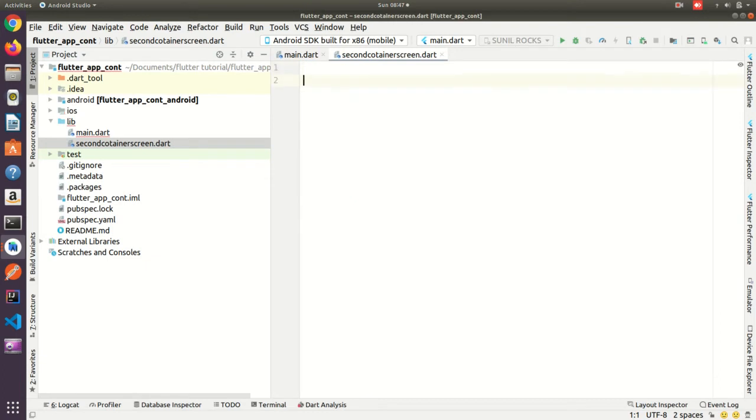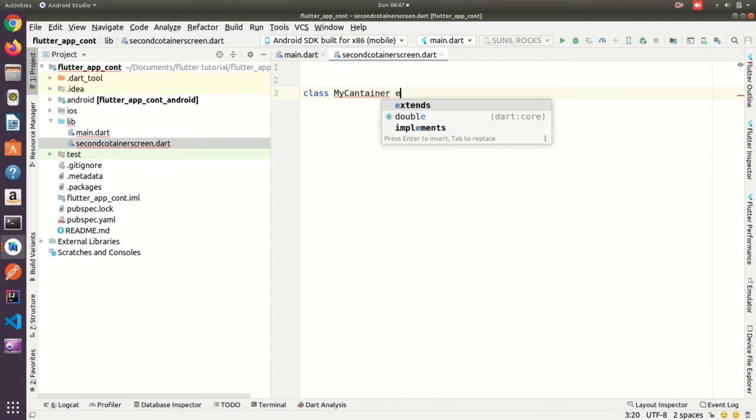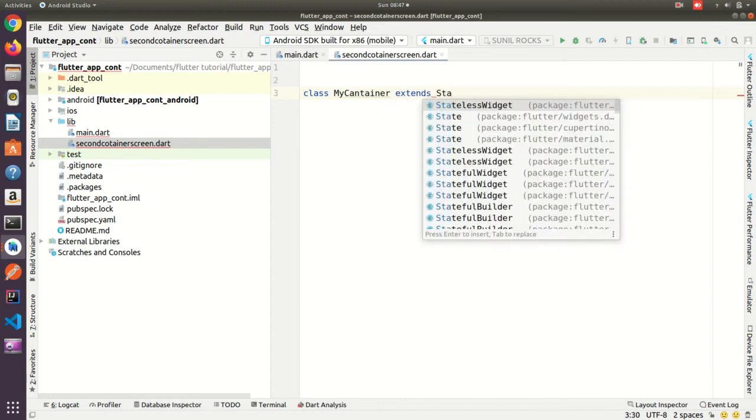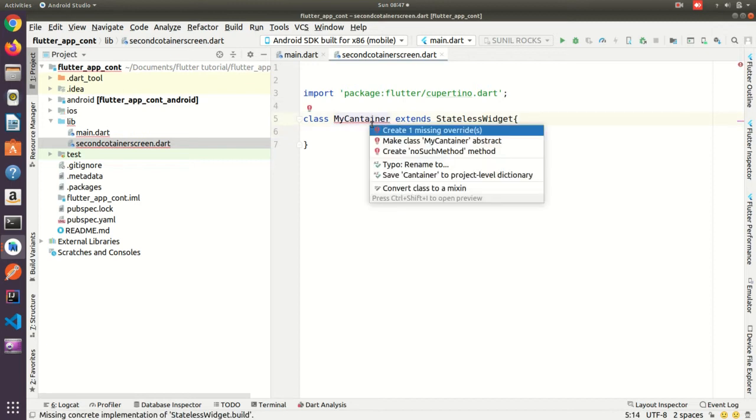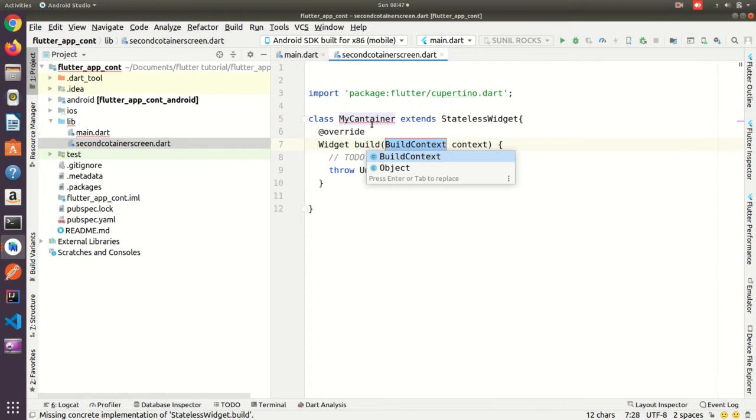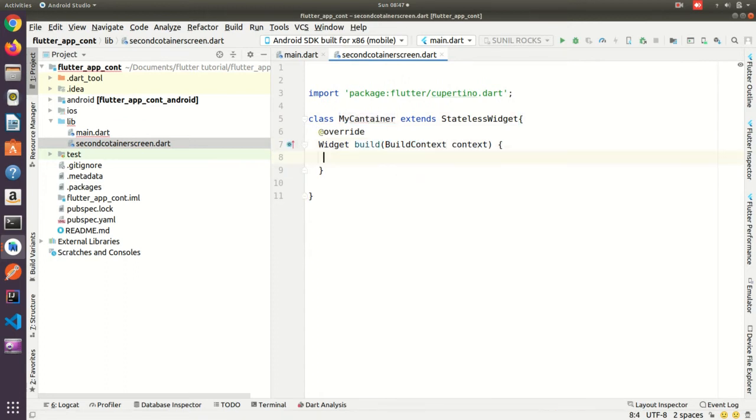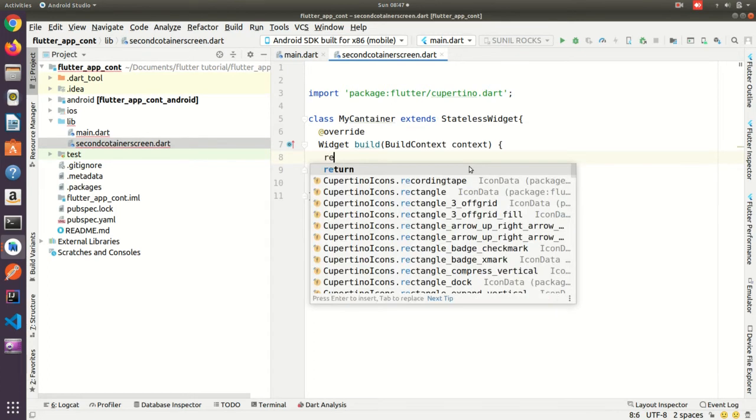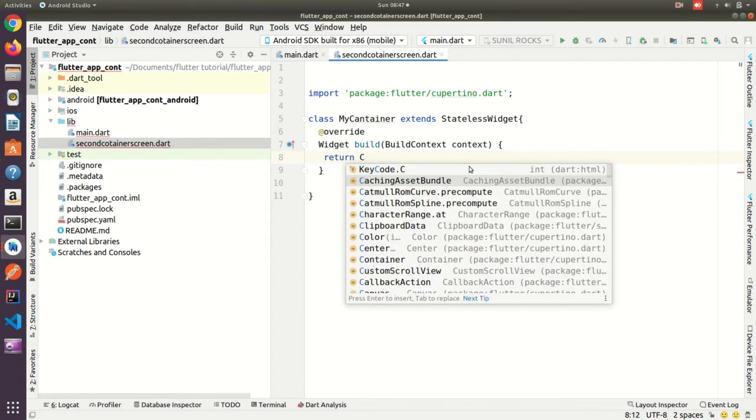Okay so here I'll create one class, MyContainer, extend with the stateless widget. Open bracket, then I need to import. Okay, so return container.